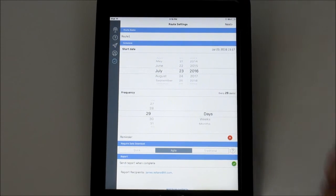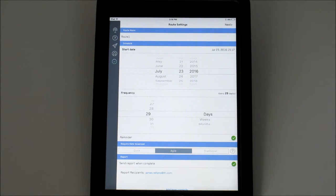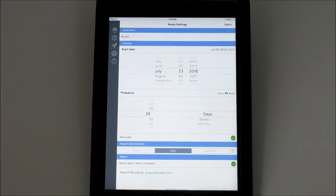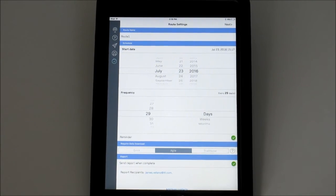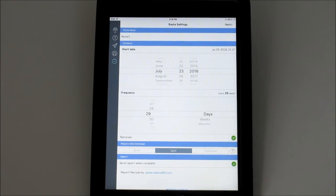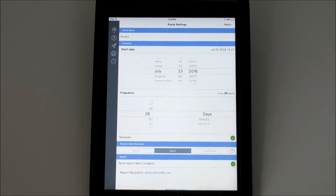By toggling Reminder on, the app will create calendar entries for each future iteration of this route and provide a notification whenever it is due.